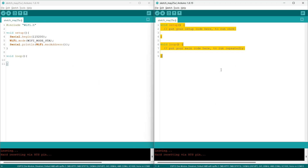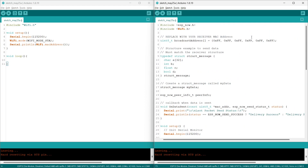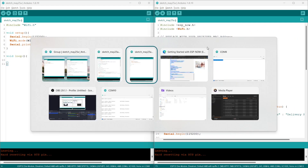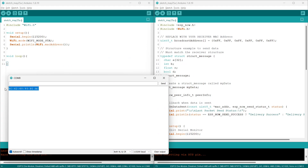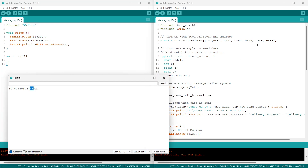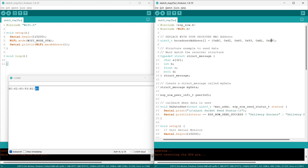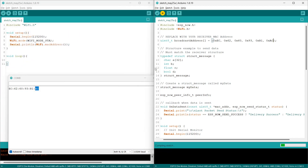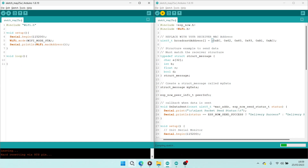Now I'm back to my second sketch. Don't forget to change the MAC address that we got from the ESP32 receiver — just change this part. After that, you can directly upload it.